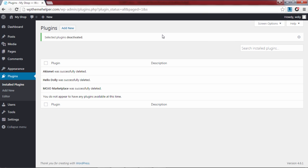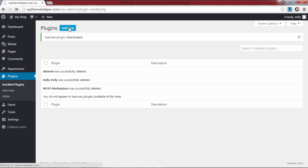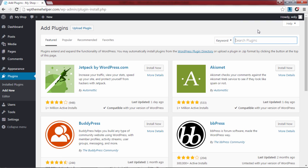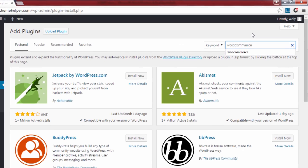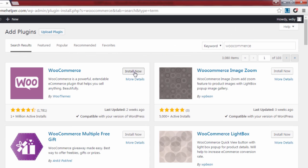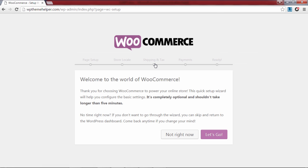Next we need to install all the plugins that we actually need for our website. Click on add new to add a new plugin. Search for WooCommerce. After you found it, click on install then click activate. This will add ecommerce functionality to your website.